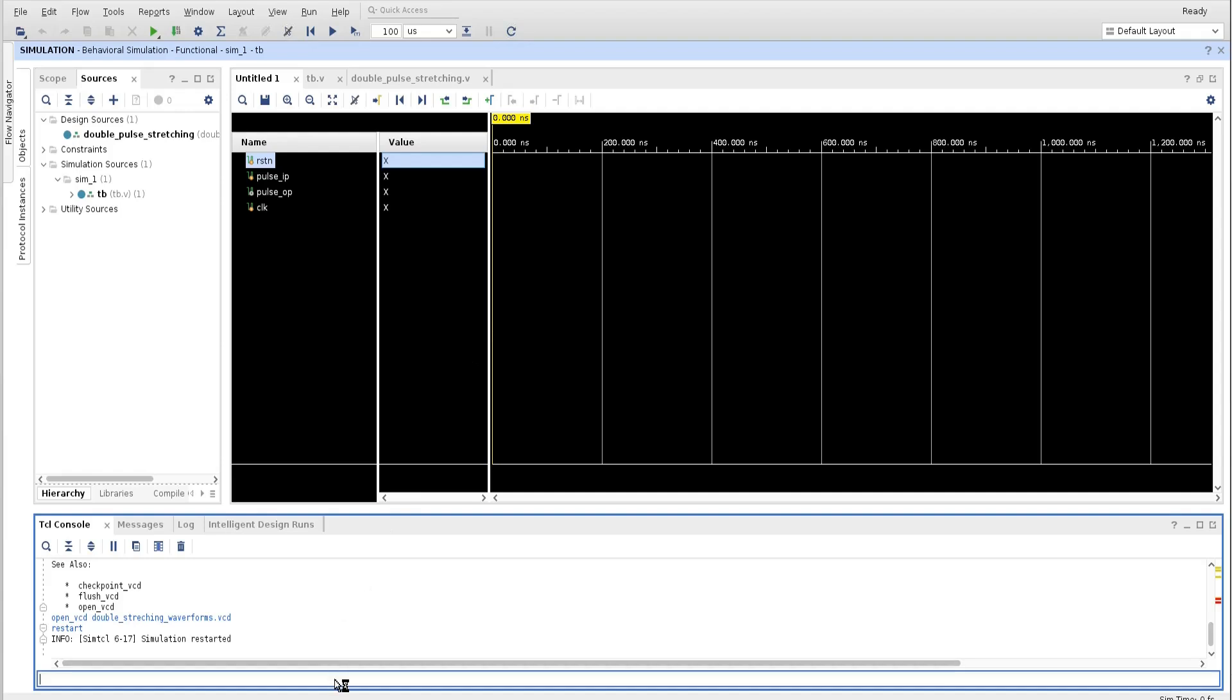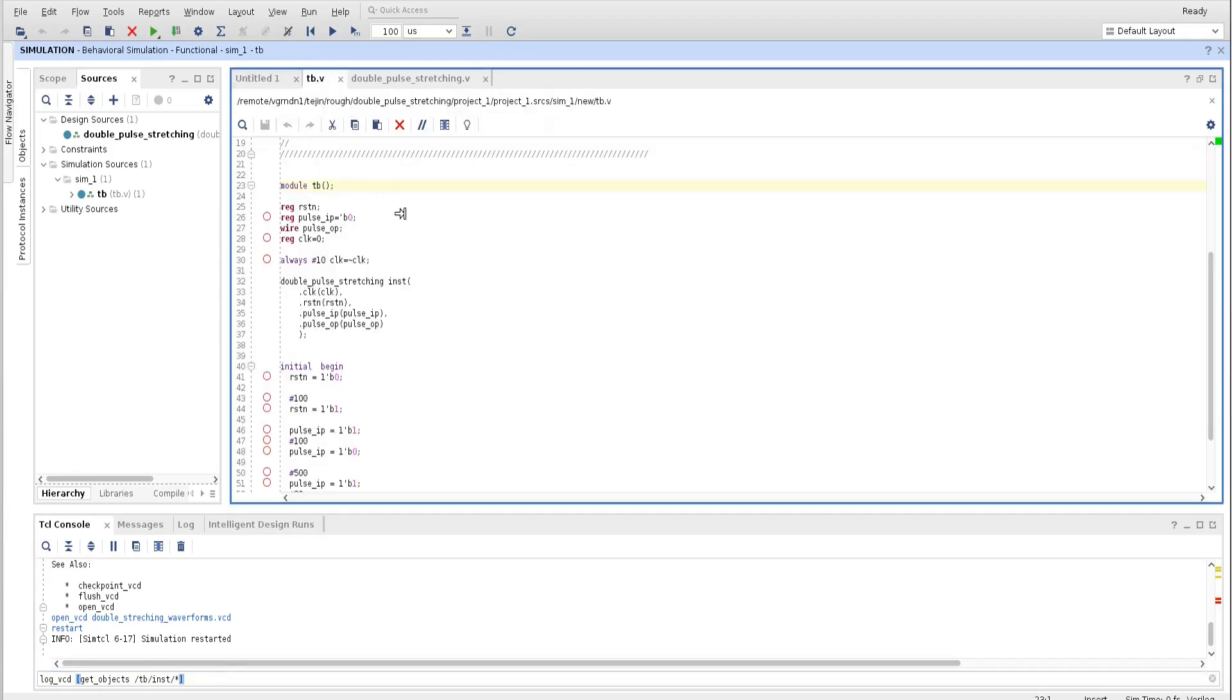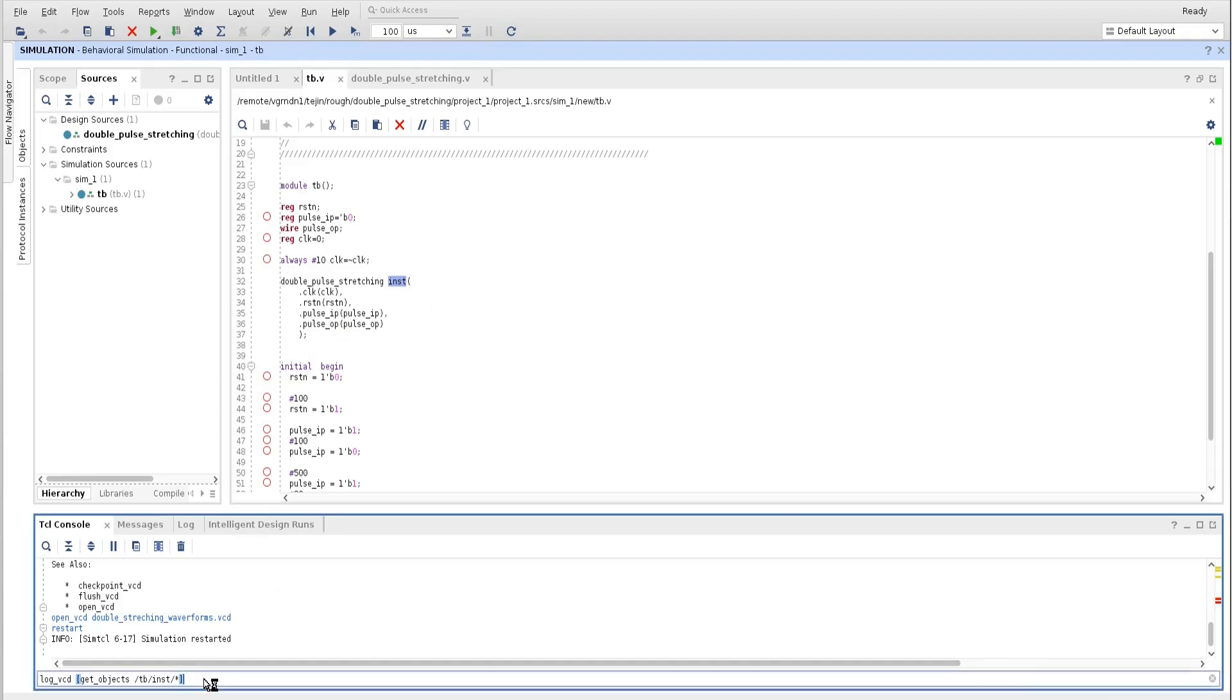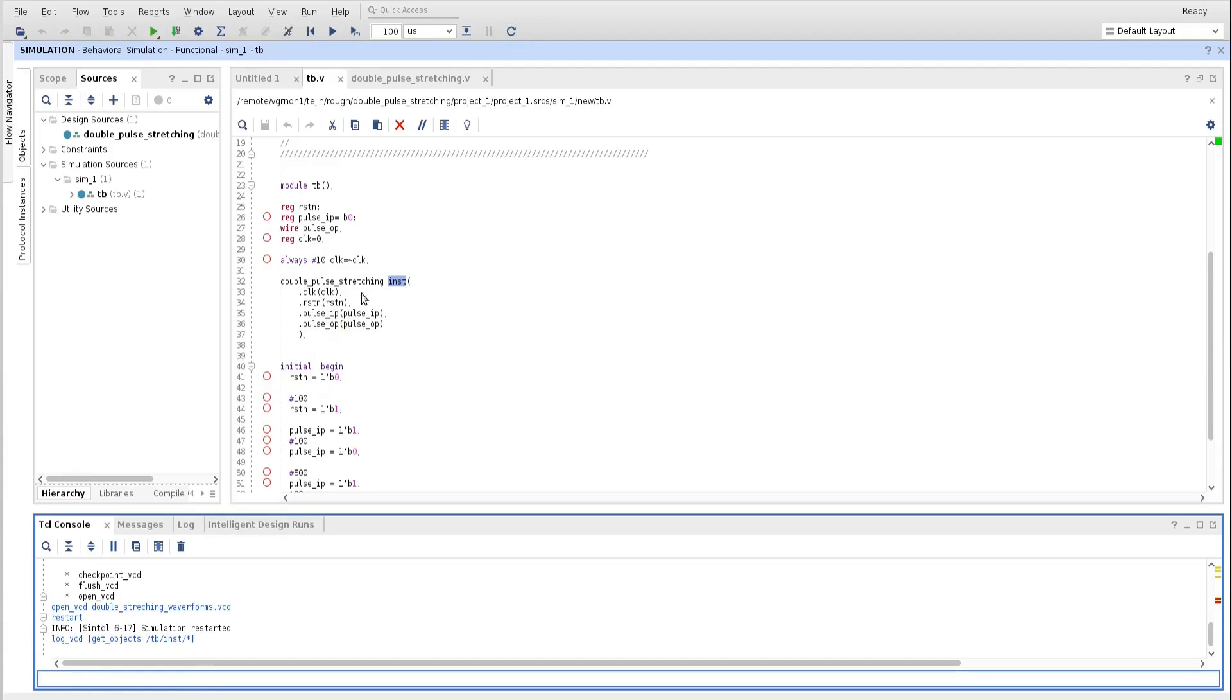Now the next command is, whatever signal we want to capture, those signals we need to give here. So the command name is log_vcd. Here you need to run this command, get_objects. This is testbench name, tb. And this is my DUT that I instantiated with the name inst. Let me show you both of the files. This is the tb, which is testbench. Here I instantiated this module which is double pulse stretching with the name inst. So tb inst star. So whatever signals are there in this DUT, all of them I want to be captured in my VCD file. Let us run it. Now this command will capture all the signals in the DUT that is double pulse stretching when I will run the simulation.